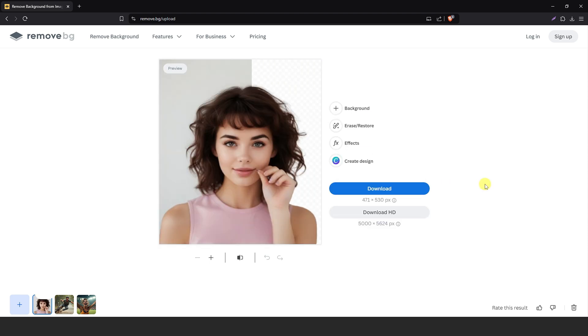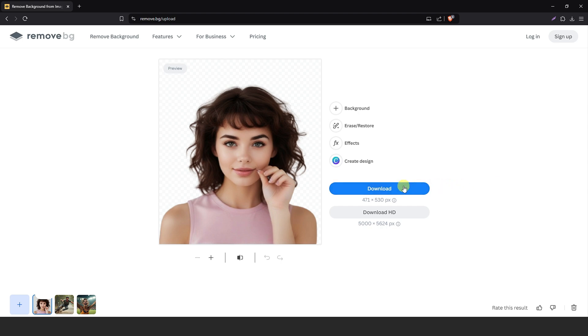Now here is an option: if you log in with your email ID, then you can download your background removed photo in the original size. But if you use it as a guest, then you can download it as medium size and resolution.